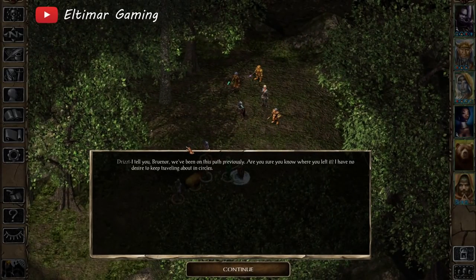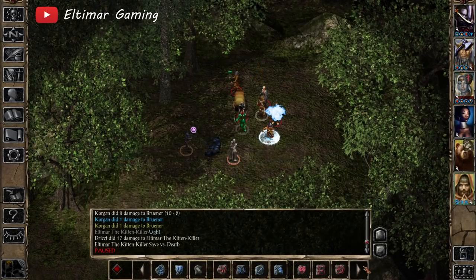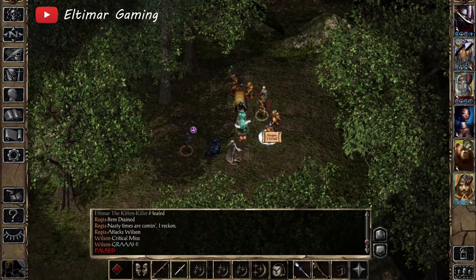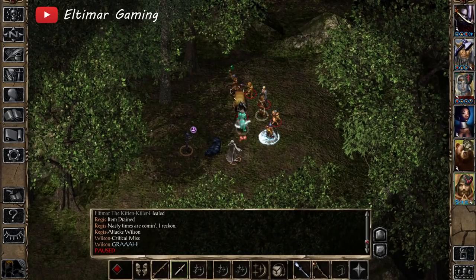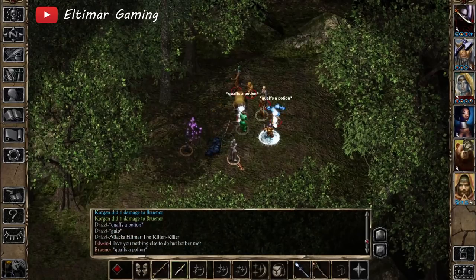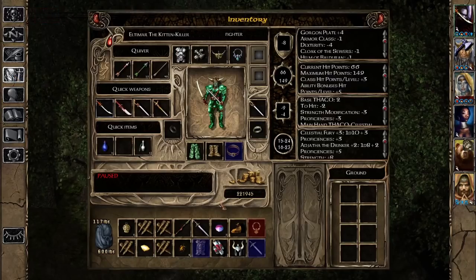This time, Drizzt is with his famed adventuring party, the Companions of the Hall — and more on them later in the video. If you're reasonable with your answers, Drizzt and his companions will help you fight the vampire Bodhi, or of course, you can always just try to kill him. He certainly doesn't make huge appearances in the Baldur's Gate games, but it's enough to get Drizzt fans super excited.